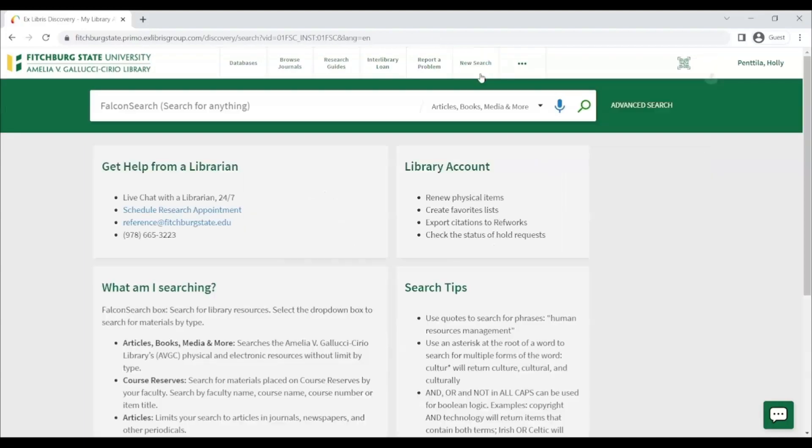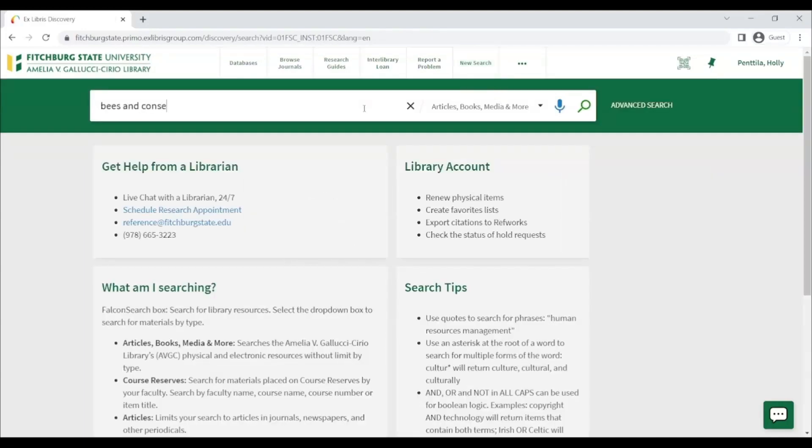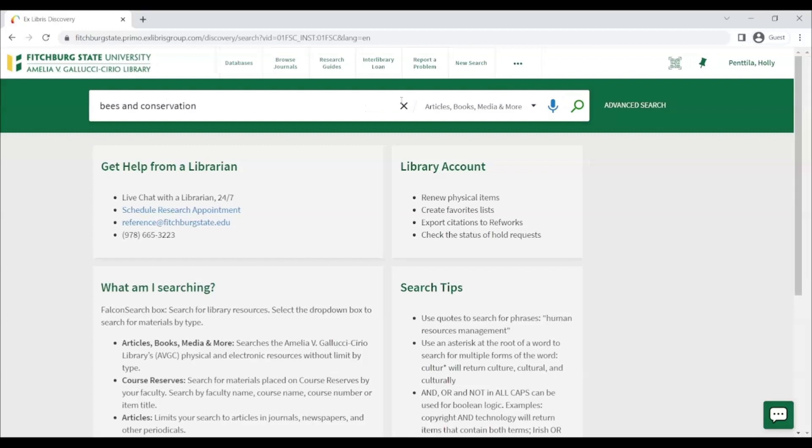Clicking on New Search will allow you to search in FalconSearch. Type your search terms into the search bar and click on the Search button.